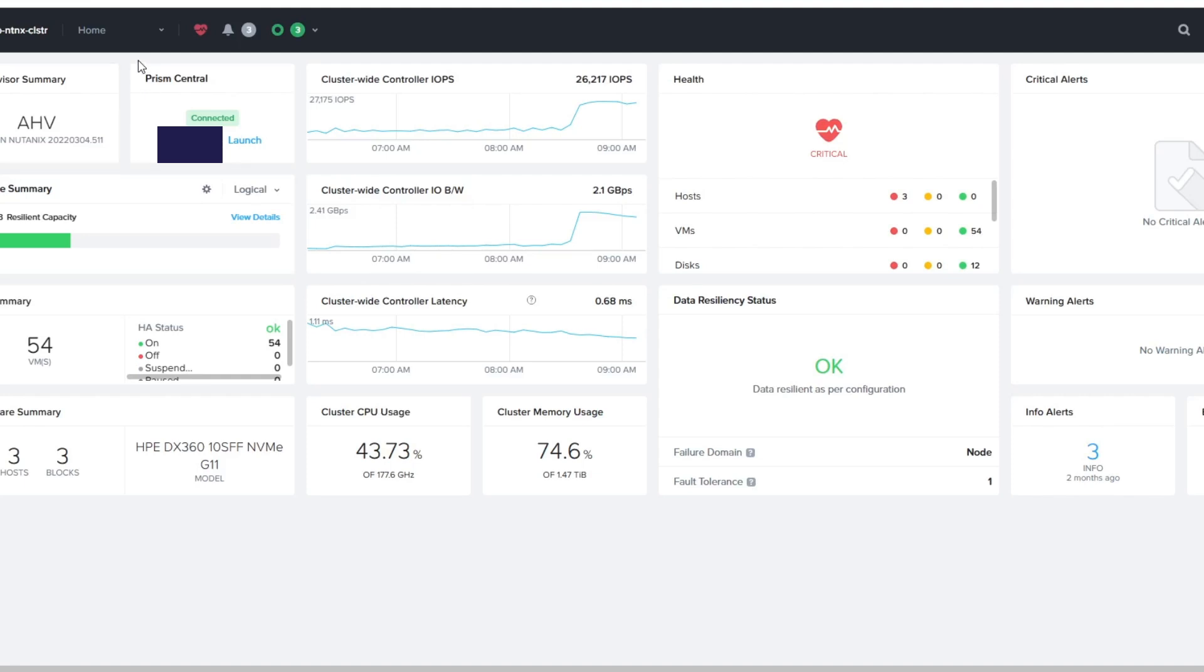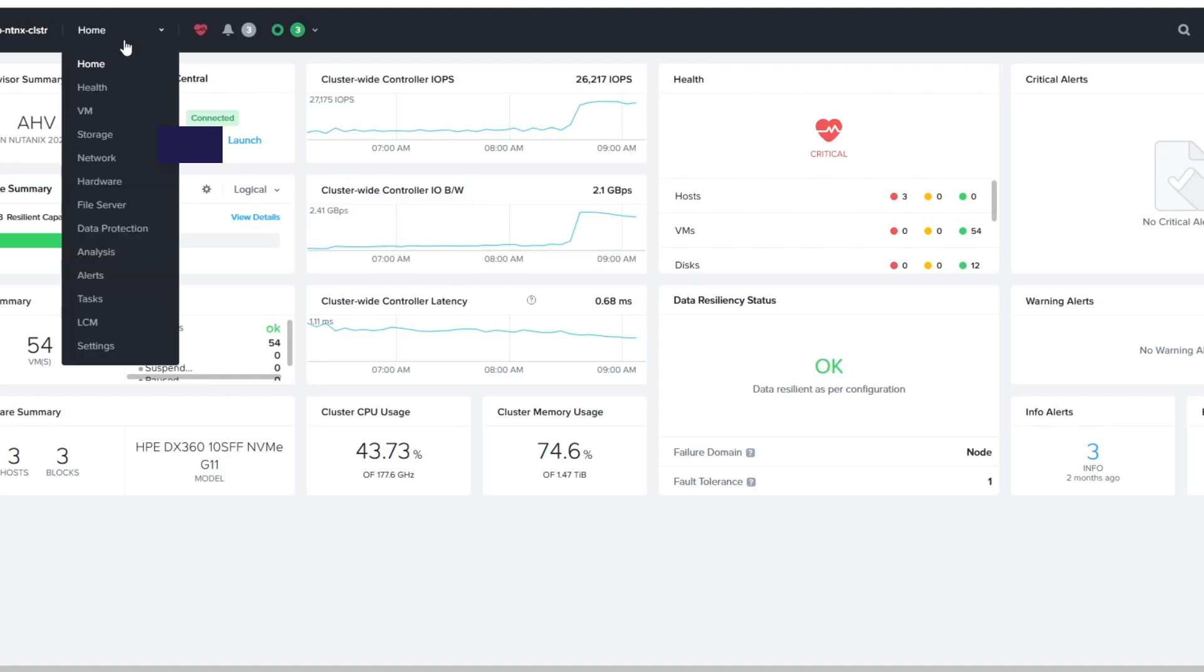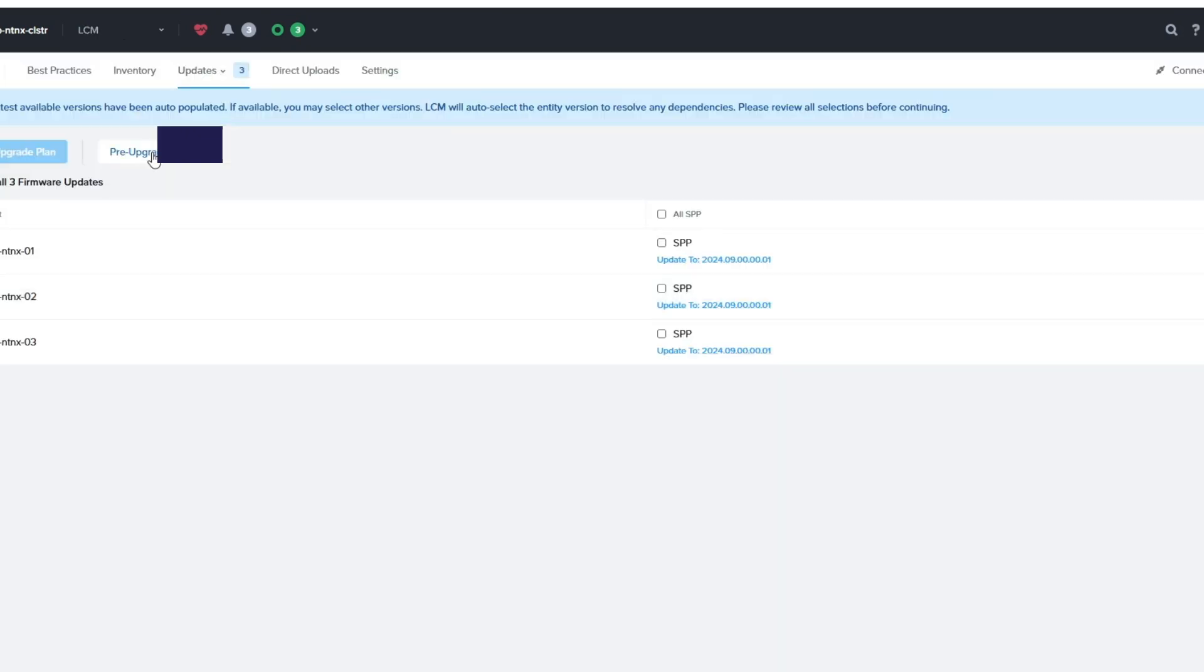All right, so we're going to upgrade Nutanix firmware here. We're going to start by going to the Home tab, drop down, and get the LCM.